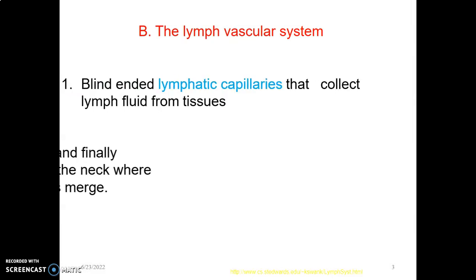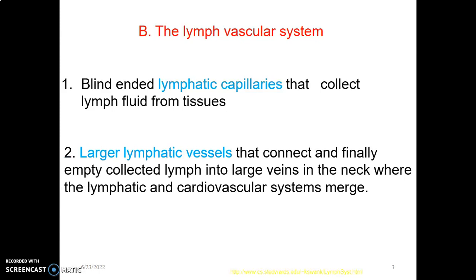You have blind-ended lymphatic capillaries that collect lymph fluid from tissues. This lymph fluid is collected from lymphatic capillaries, then joins and unites to form larger lymphatic vessels, which connect and empty the lymph into the large veins in the neck and return back to the heart.